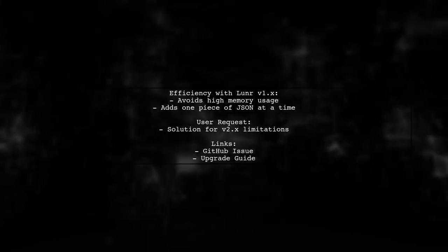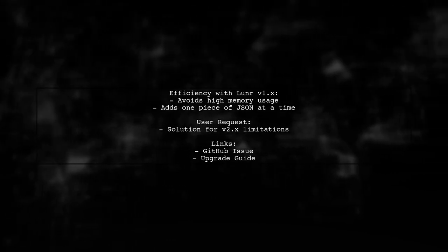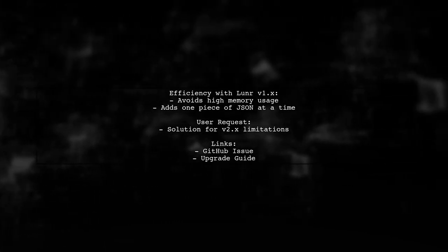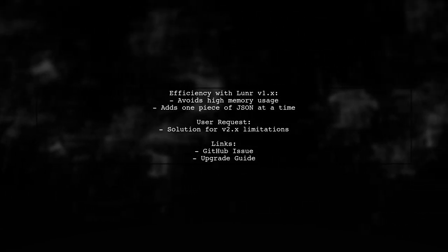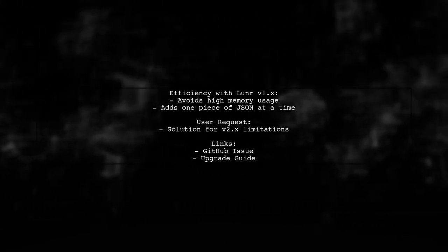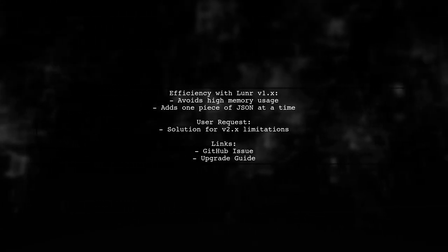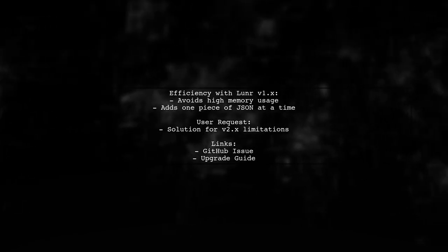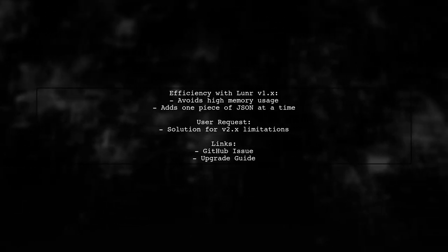Using version 1.x allows you to avoid storing large JSON files in memory, making it more efficient for handling large data sets. The user has requested a solution for this limitation in future versions.